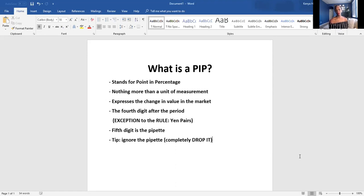So, what is a pip? A pip stands for 'point in percentage' and it's nothing more than a unit of measurement that expresses change of value in the market. Simply, the pip is just the fourth digit after the decimal — or as IML Academy says, after the comma. It is the fourth digit after the period.